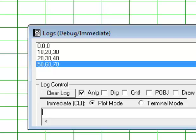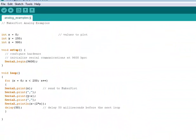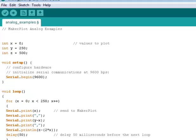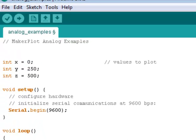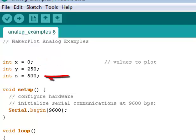Now to get to the more automatic part, let's look at our code for the Arduino Uno. We're going to start with the three variables we set at the beginning, and that is x, y, and z. We have initialized x to 0, y to 250, and z to 500.